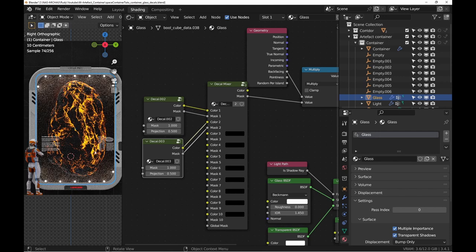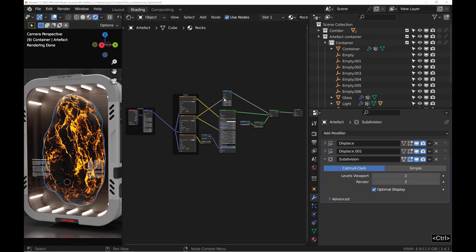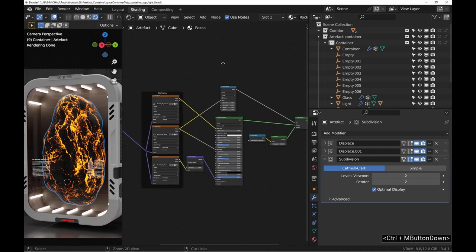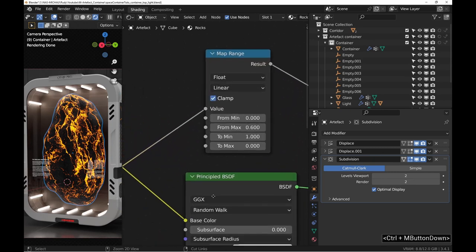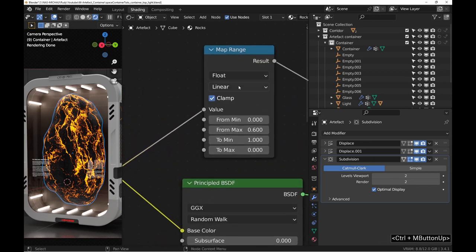A small change for the rock, change the interpolation mode from linear to smooth. The result is more nuanced with more details.